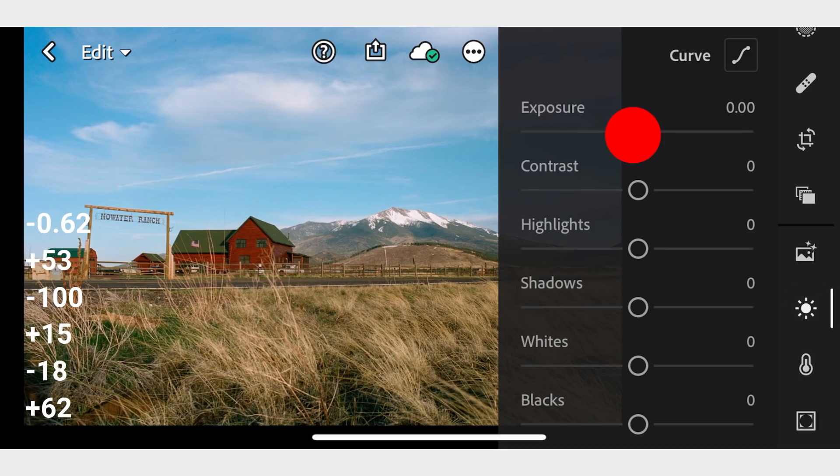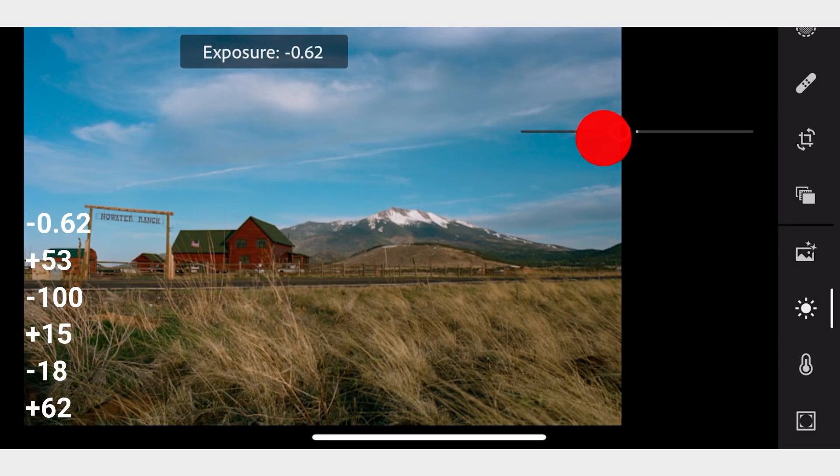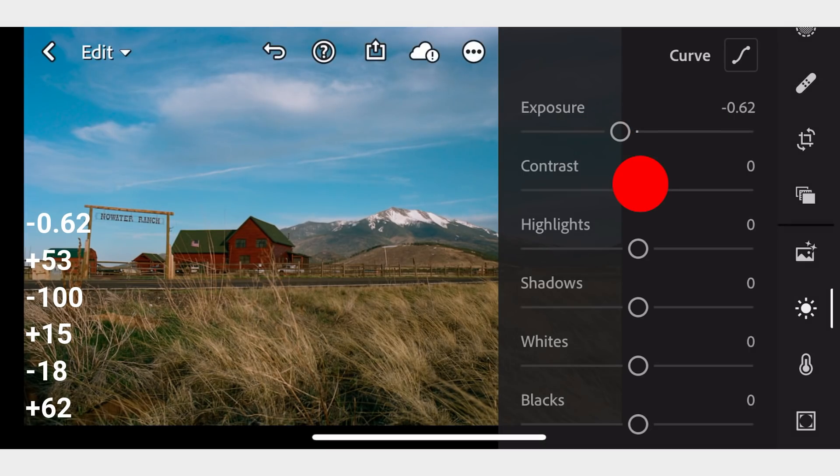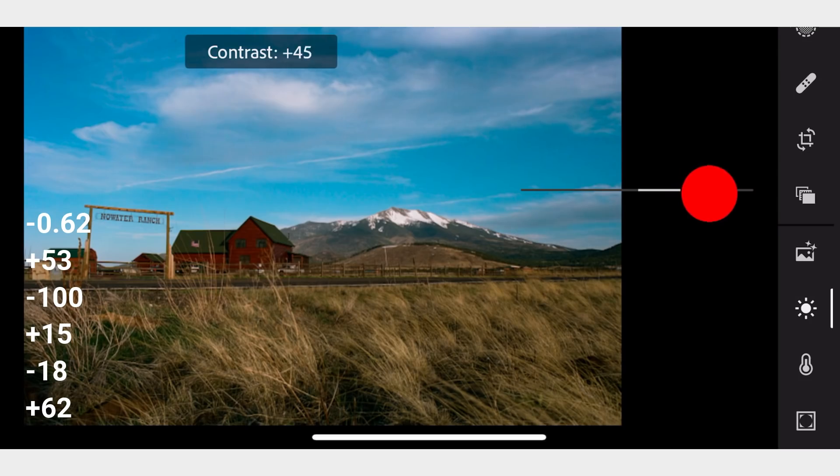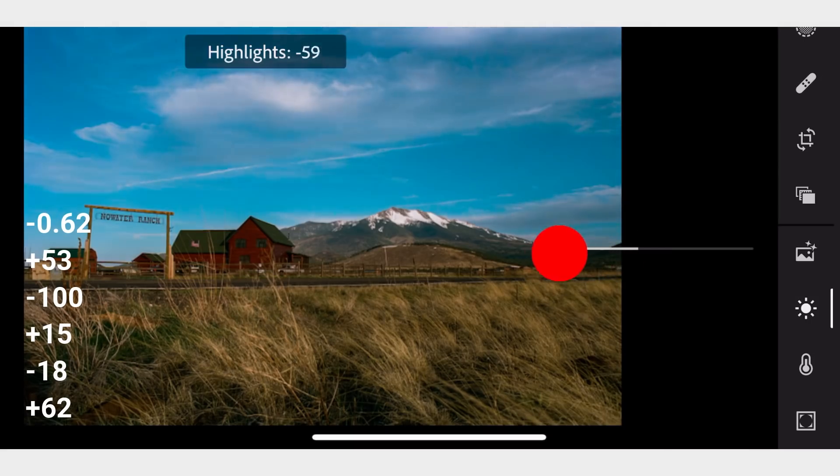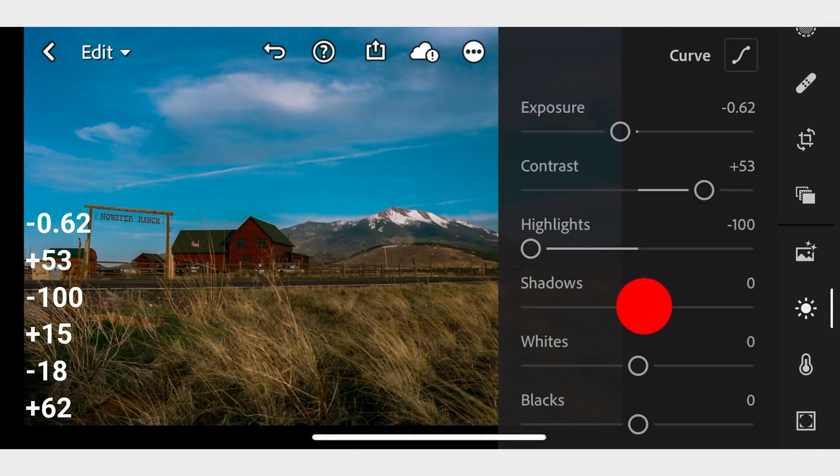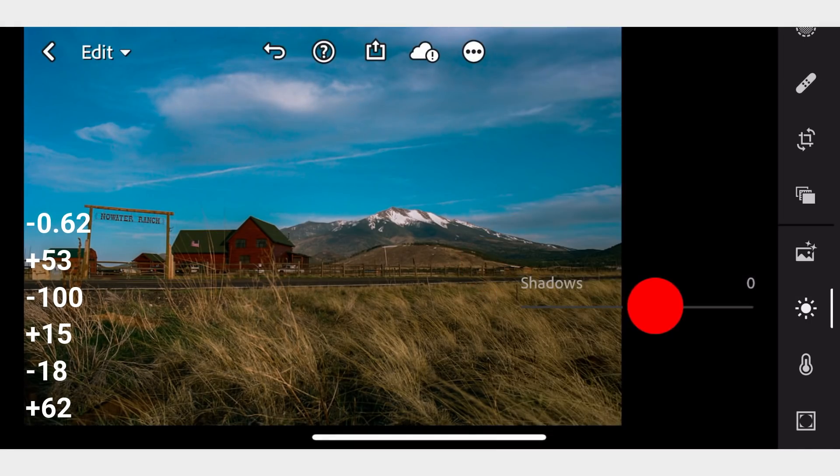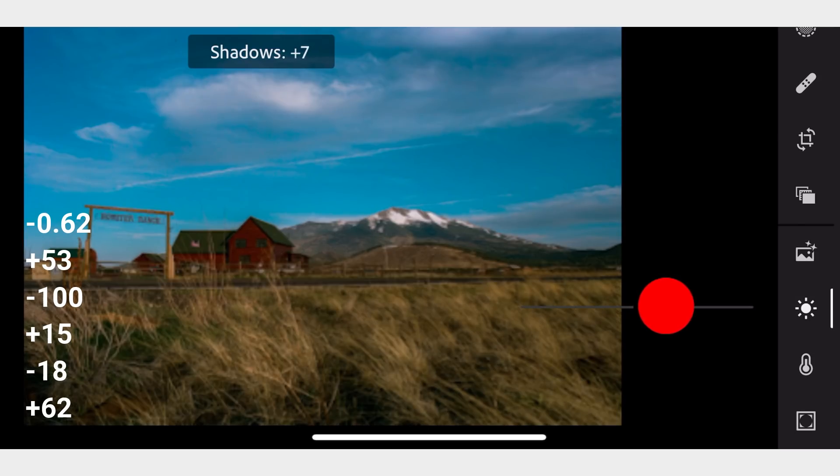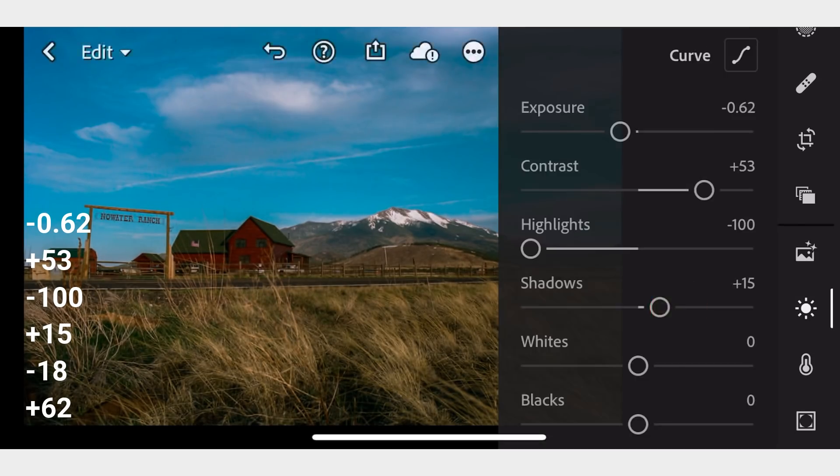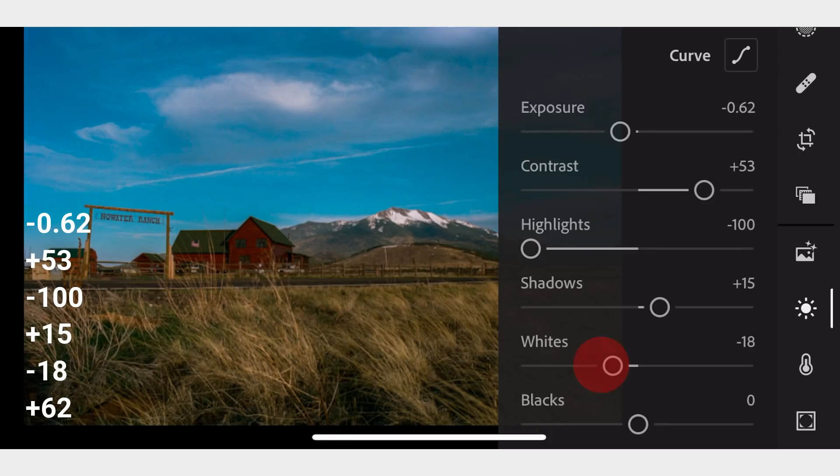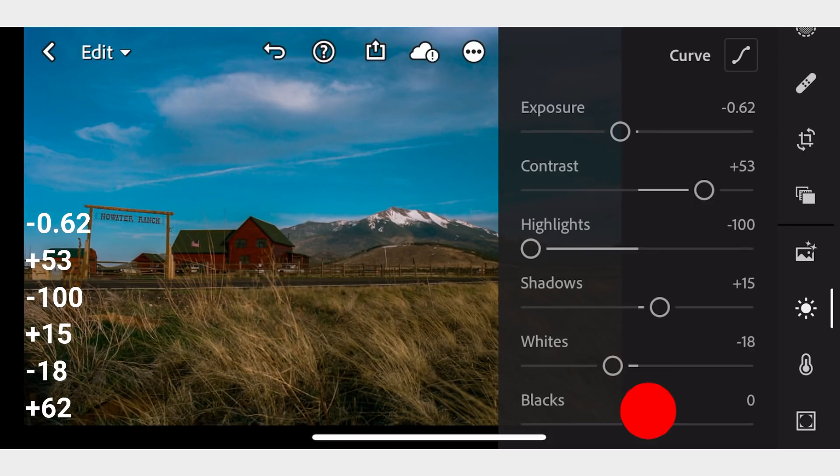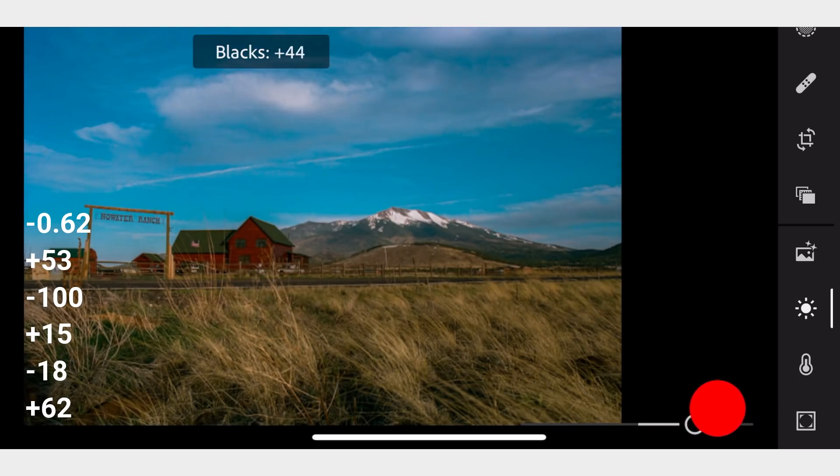Adjust the Exposure to negative 0.62, Contrast to positive 53, Highlights to negative 100, Shadows to positive 15, Whites to negative 18, and adjust the Blacks to positive 62.